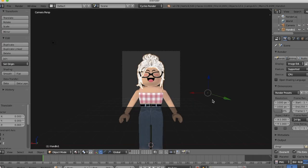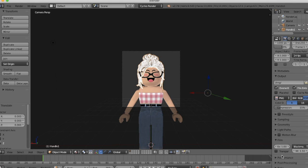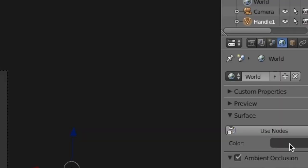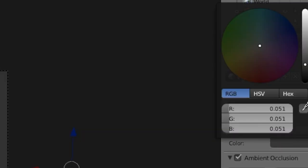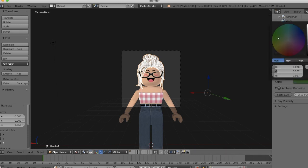A few tips: if you want to make your image transparent instead of having a background, scroll down under camera until you see transparent — it's under film. Click that and your background will automatically be transparent. Another tip to change the background color is to go to world, press this little gray thing, and then you can change your color. You can also press the dropper and select the color you want from the screen, or choose your own color by moving your mouse around on the color pad.